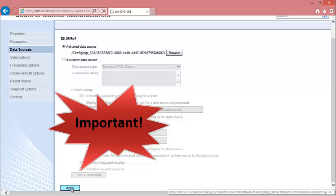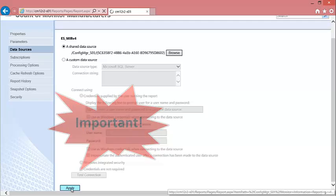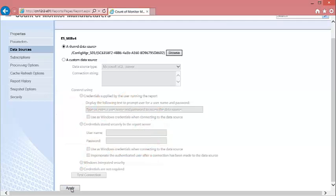It is important to note that you must click apply. If you do not, the data source will not take for the report.